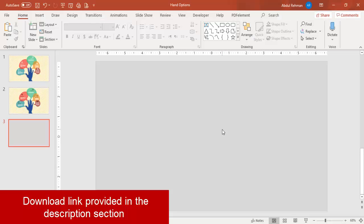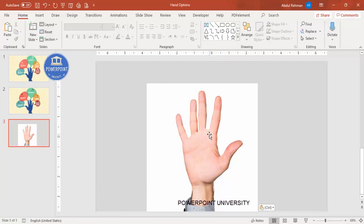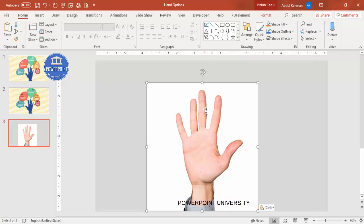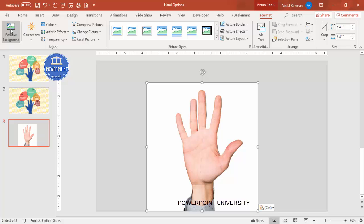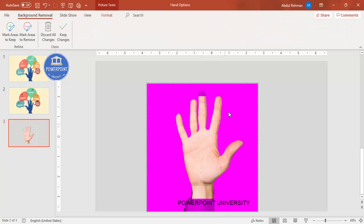Add a new slide. I've downloaded this particular hand image from the net. It should be a PNG file. If your image has a white background, go to Format and remove the background — you'll see the highlighted pink area that will be removed. Notice one fingertip and the bottom area are also being marked for removal.